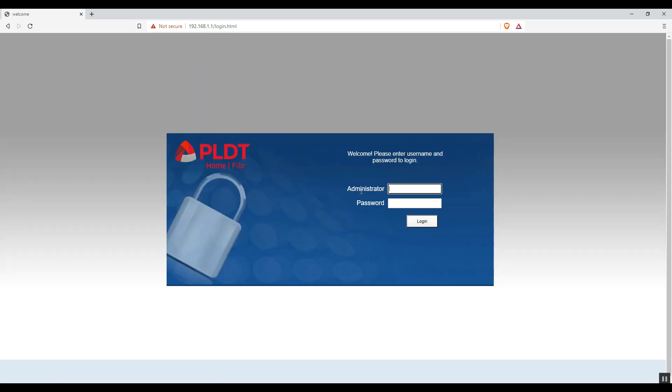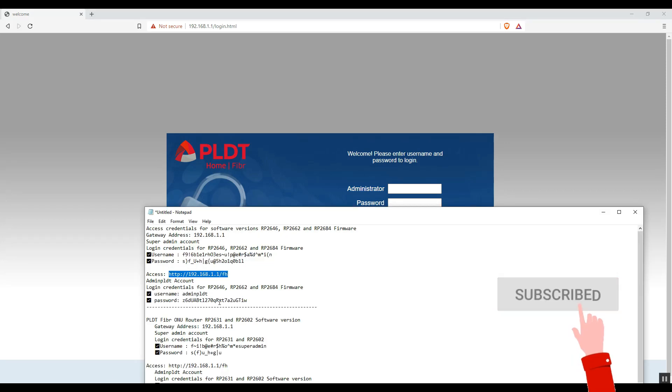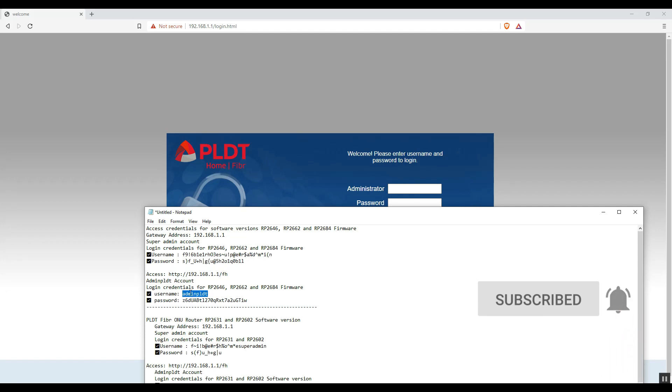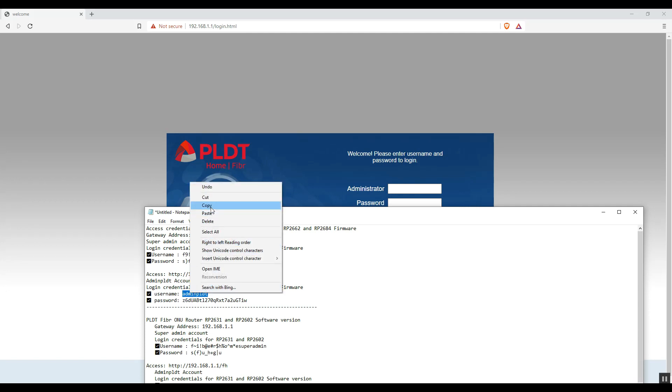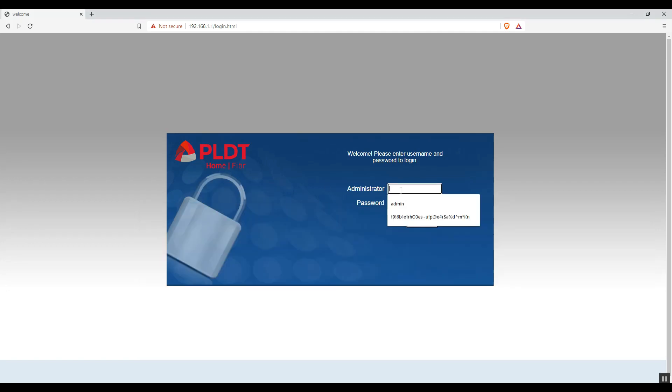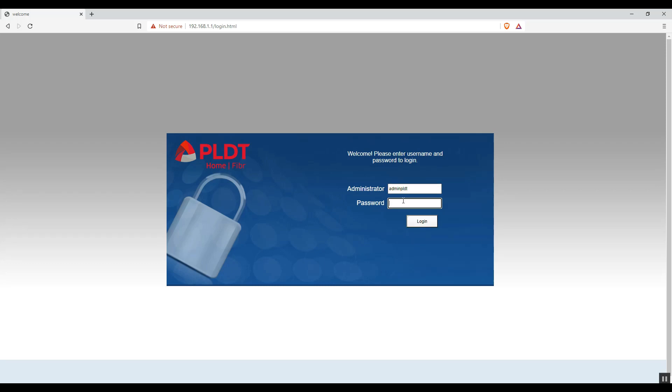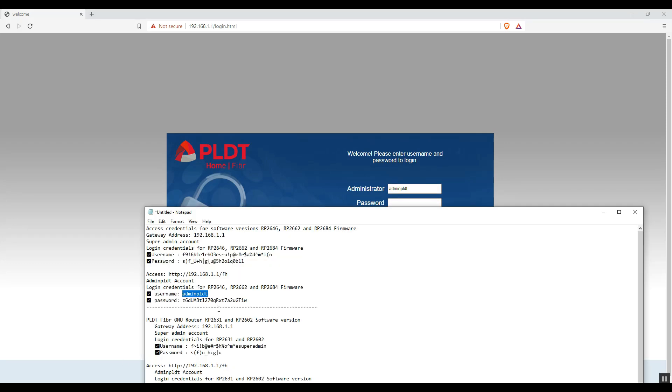Okay. We are now on administrator login page. Enter the credentials for the administrator. These credentials I will put in the description below.